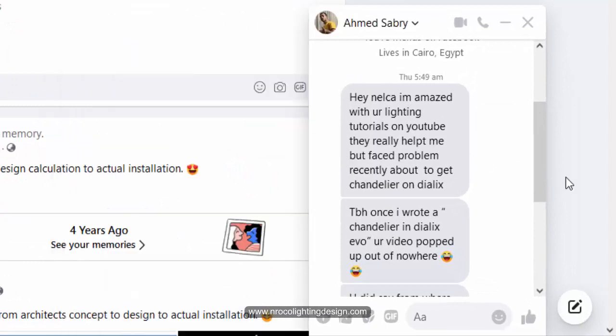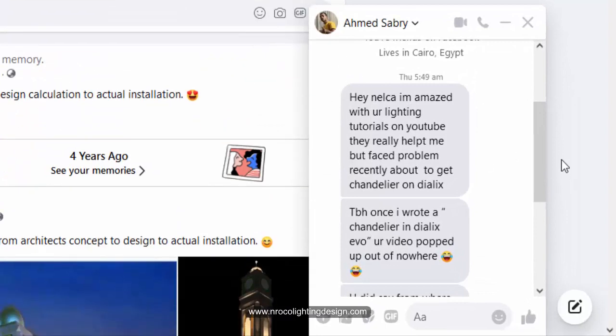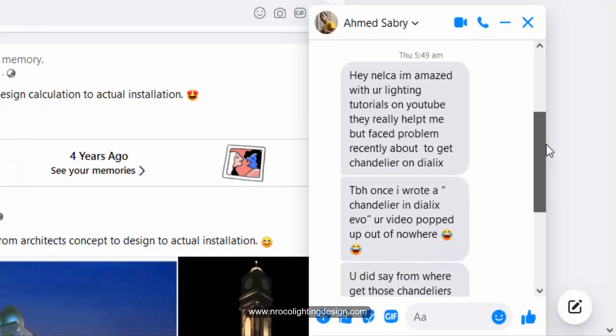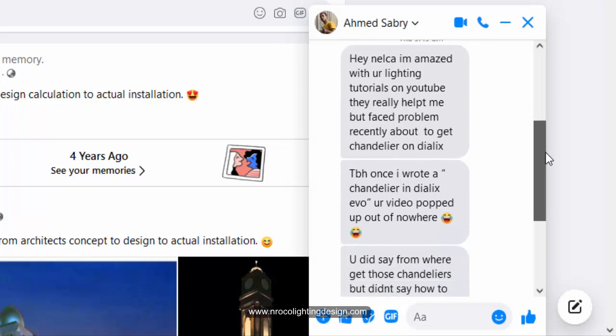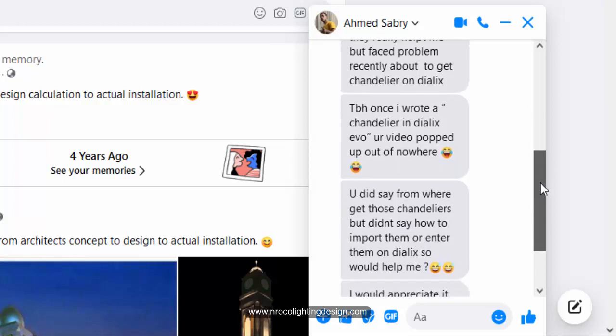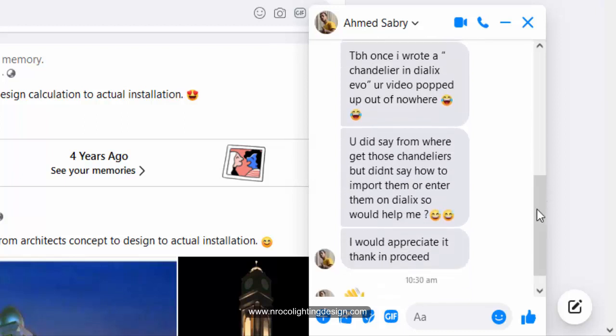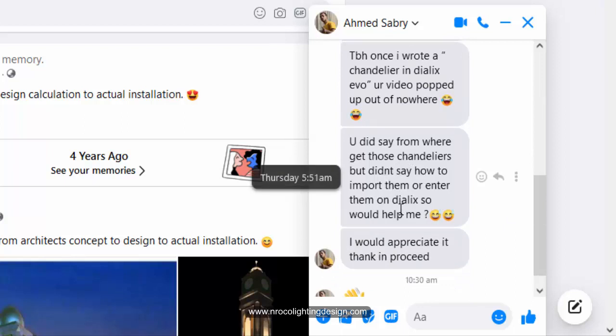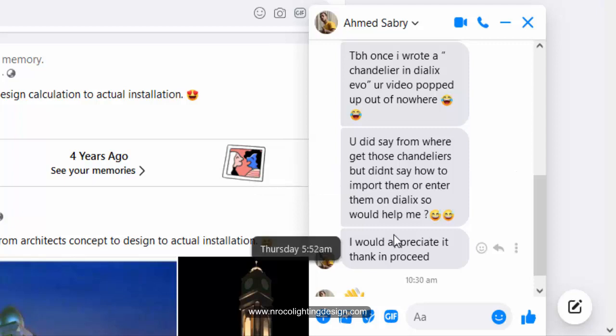He said, hey Nelka, I'm amazed with your lighting tutorials on YouTube, but I have a problem with how to get the chandeliers in Dialux. You did say from where to get those chandeliers, but you did not say how to import them or enter them into Dialux. So please help me.